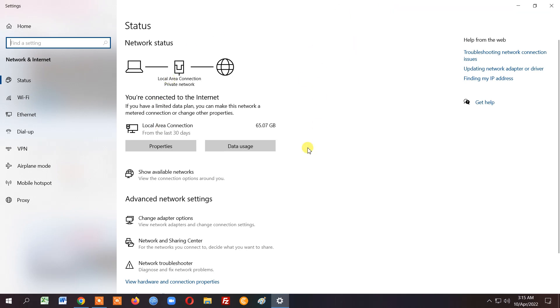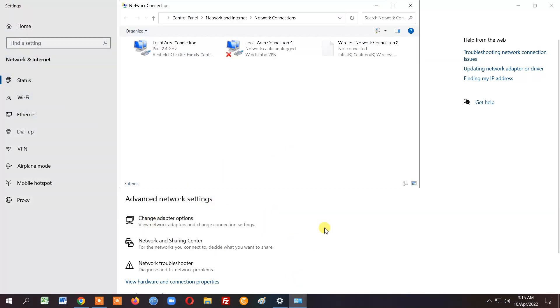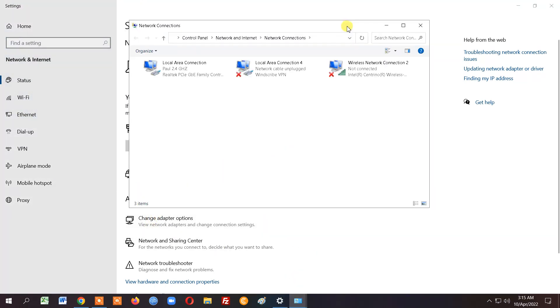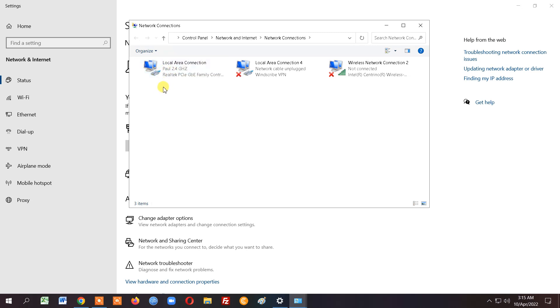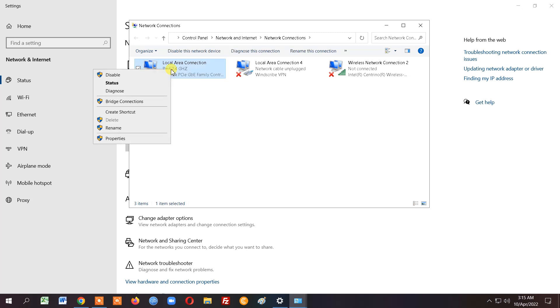So to make this very simple, what you would do is go to change adapter options. Click that once. And I know it's this one, my local area connection, the one that I'm using my actual cat five or cat six wire for. And literally all I'm going to do is right click and click diagnose.